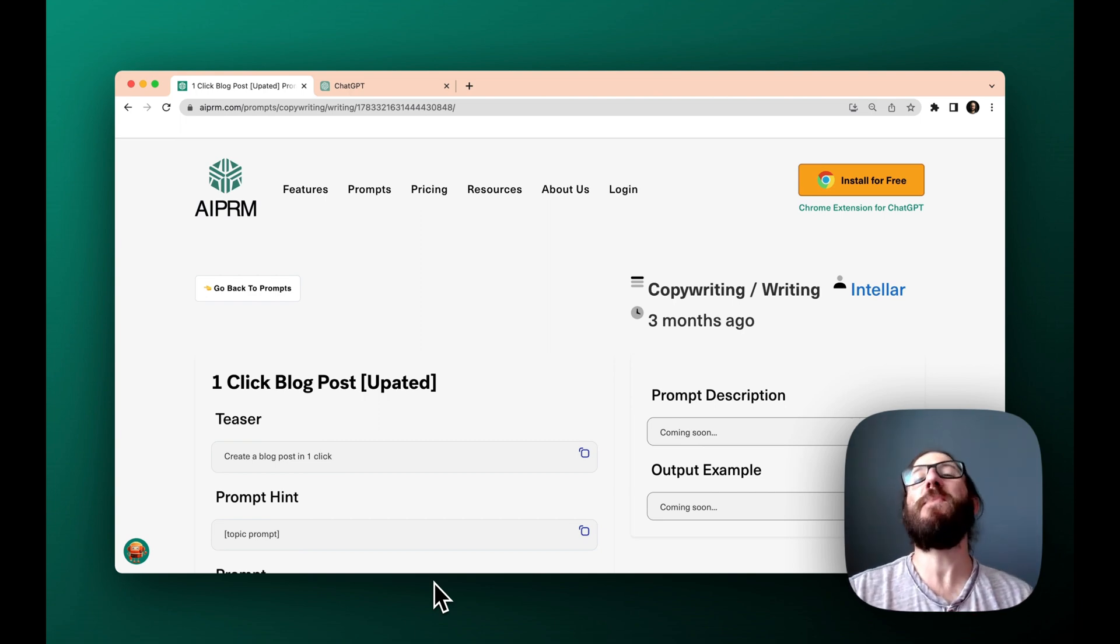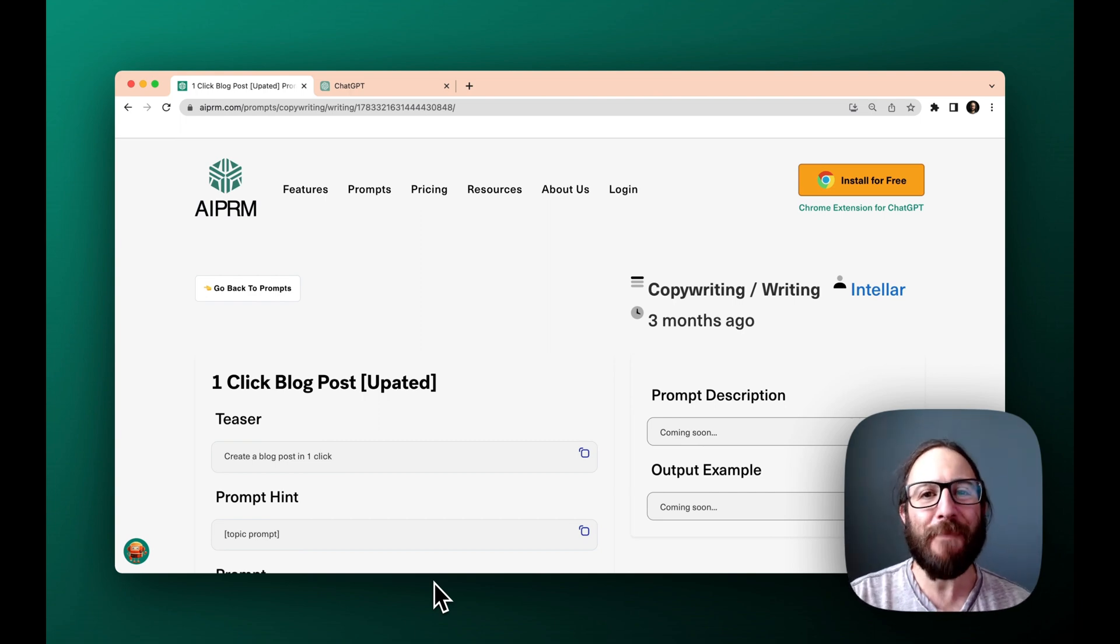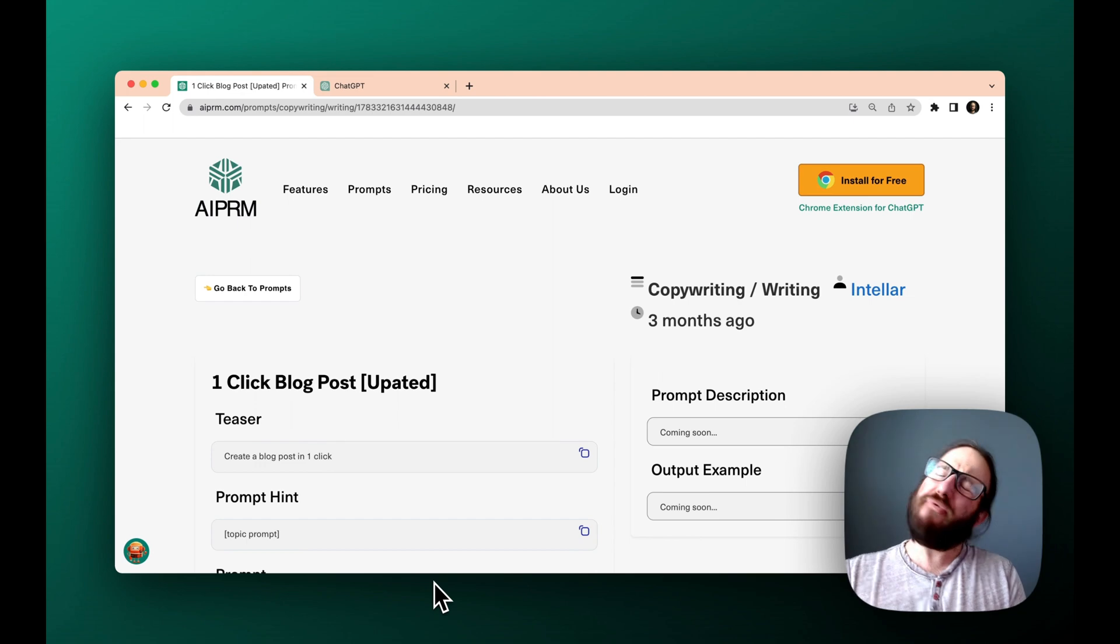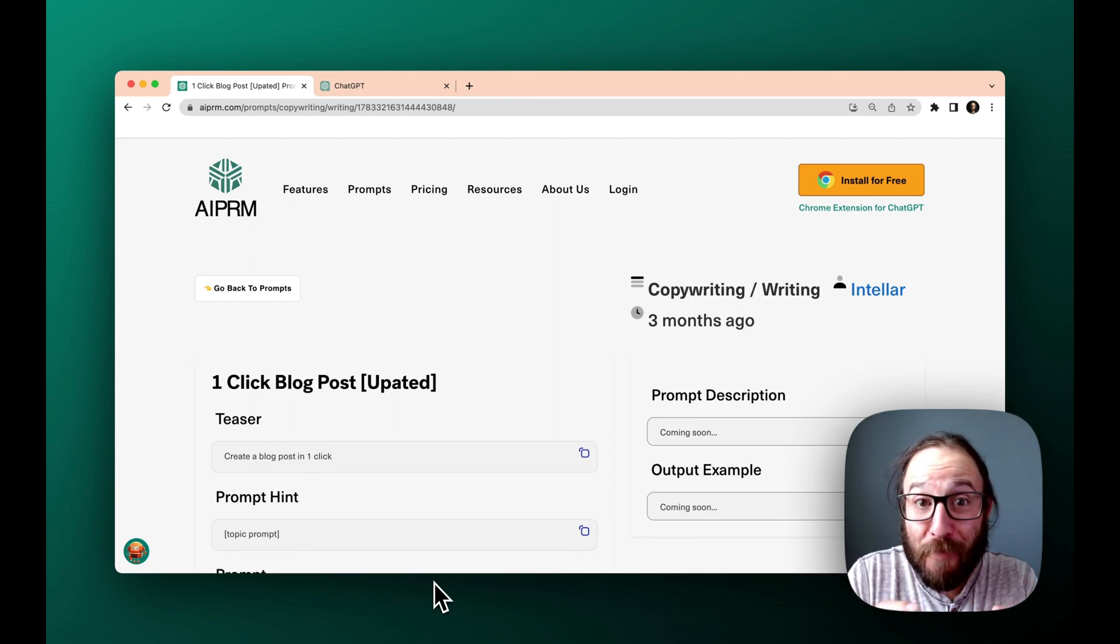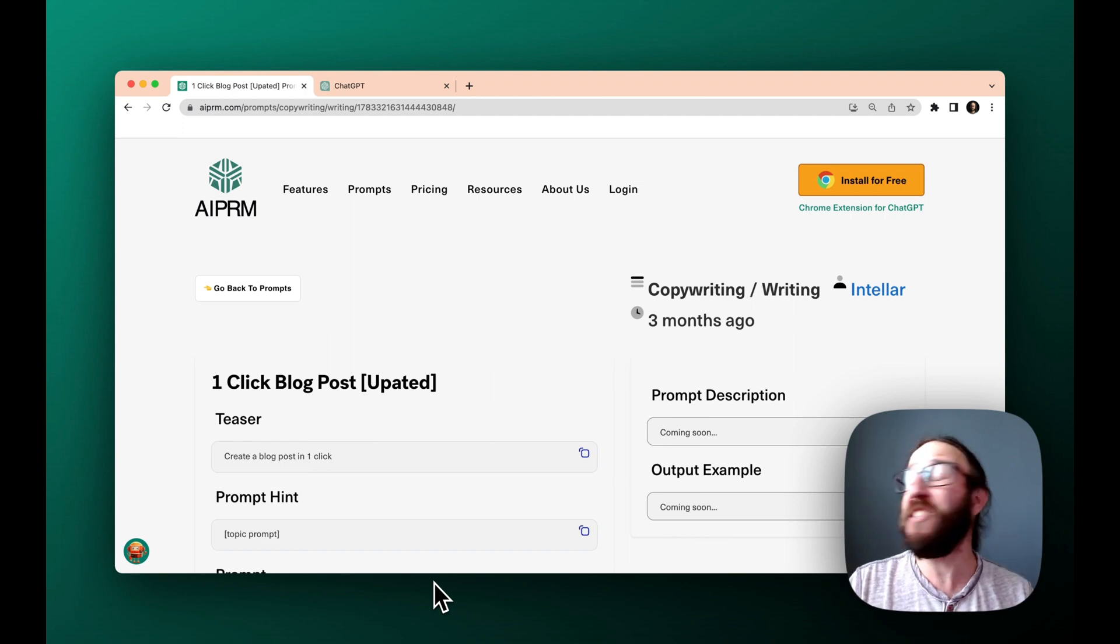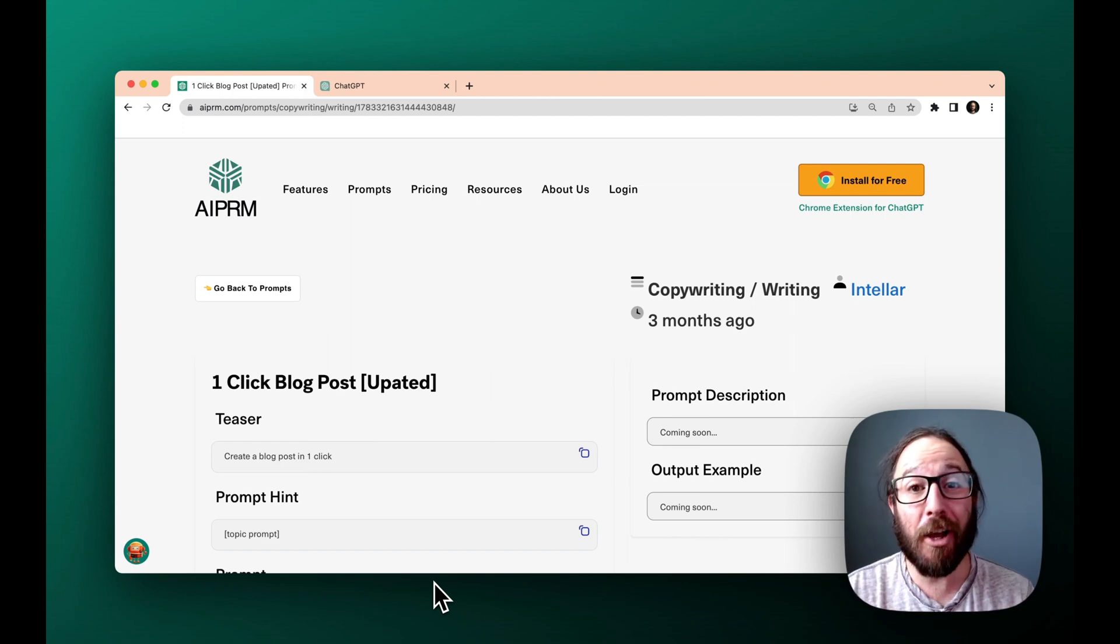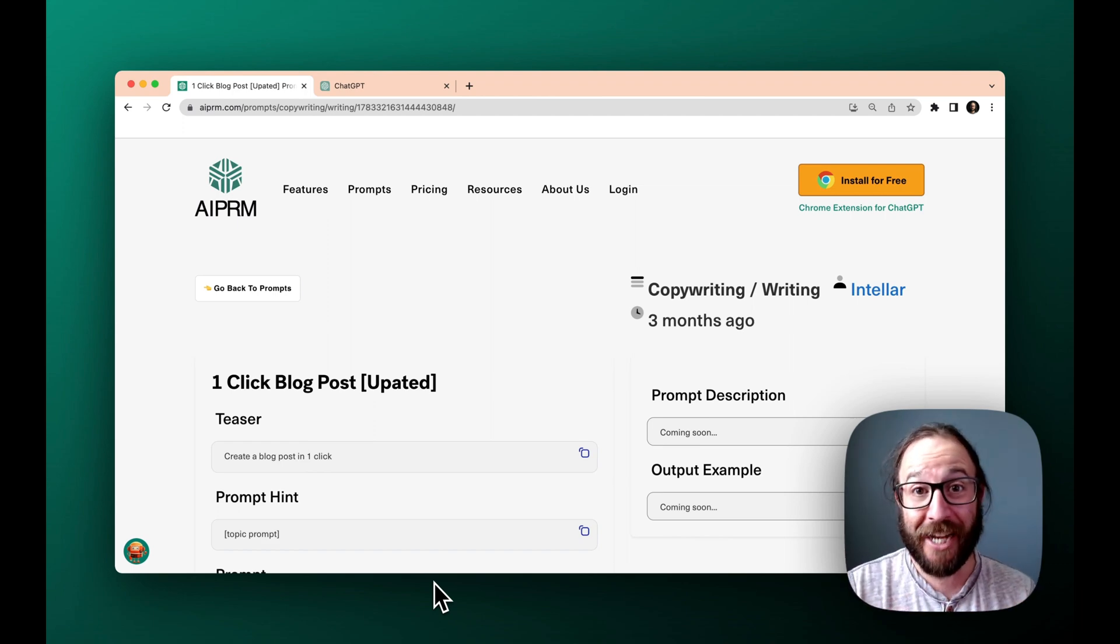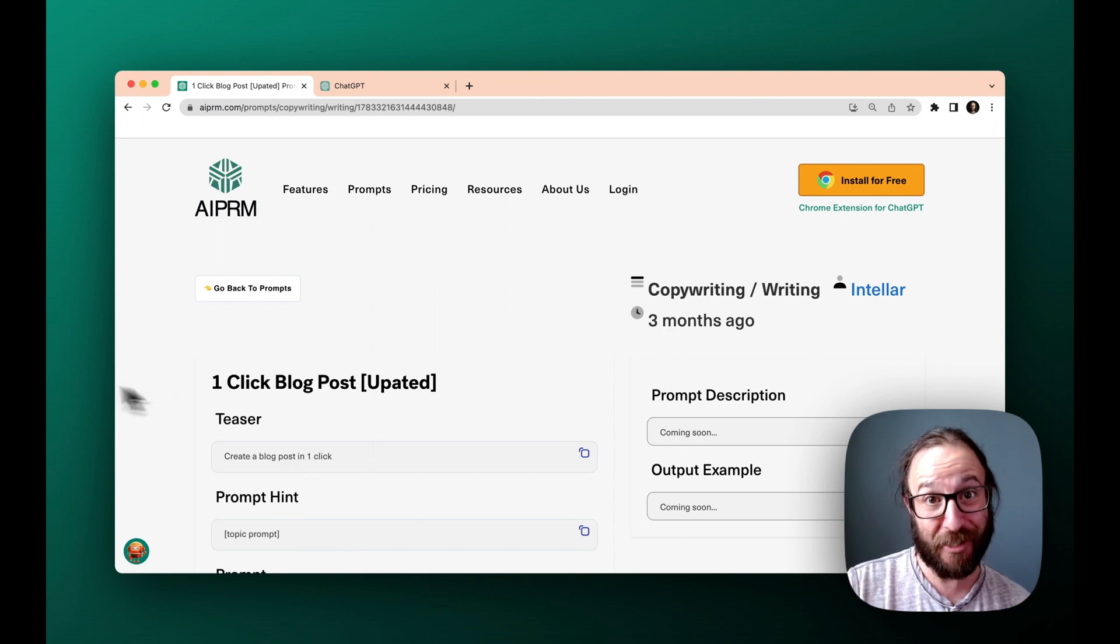Hey there, this is Garrett Sussman of AIPRM, and today in the world of prompting, we've got an epic one-click blog post. So this is going to generate an entire blog post just by you providing the topic. How cool is that?